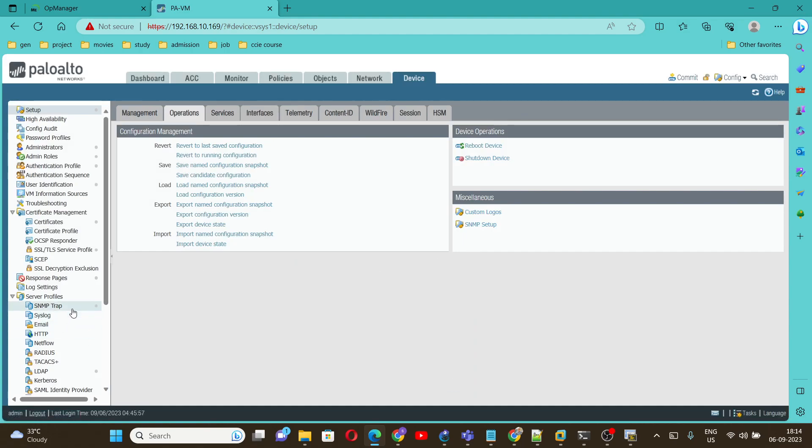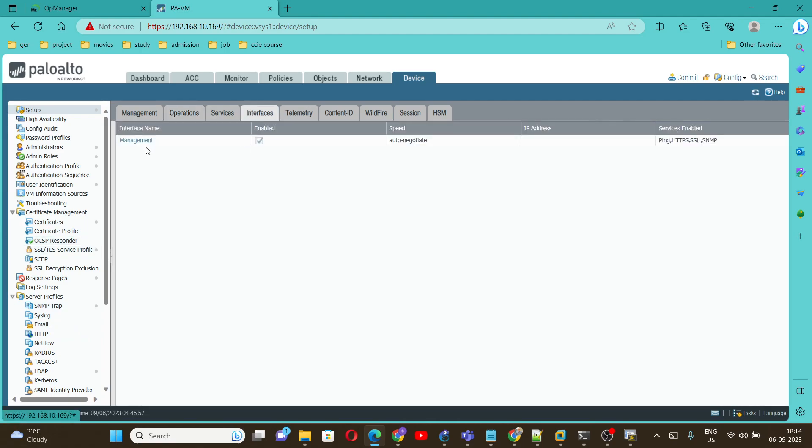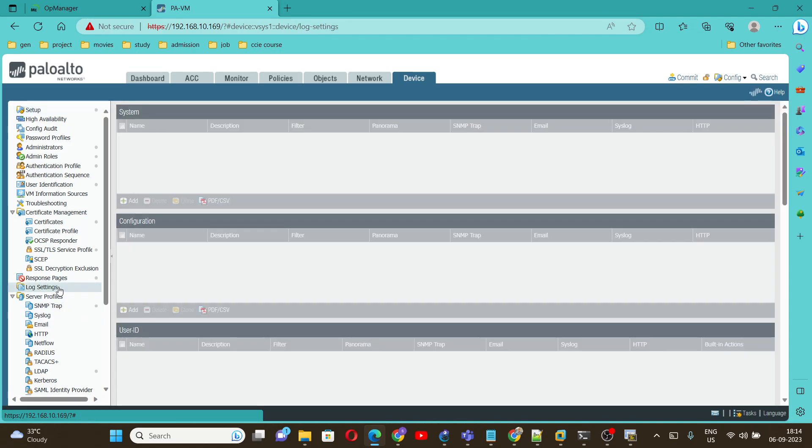We have completed SNMP trap and setup configuration. Next let's go and verify the management interface. Here we already have selected SNMP.